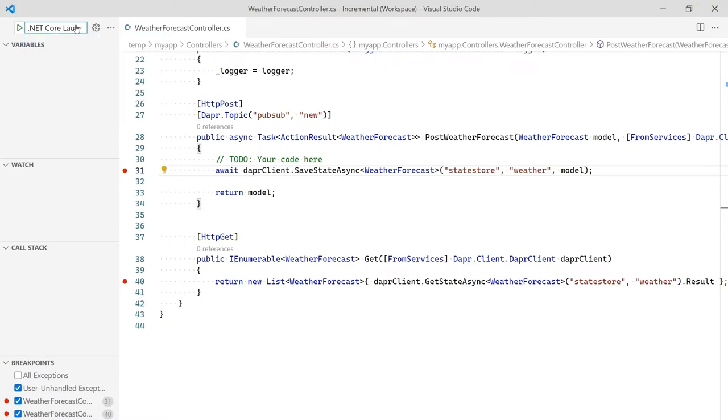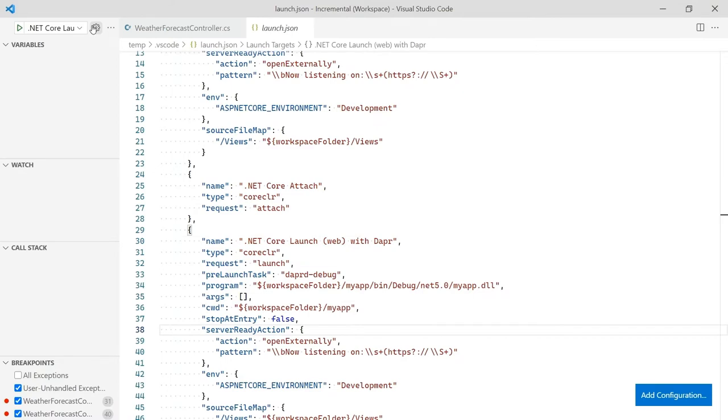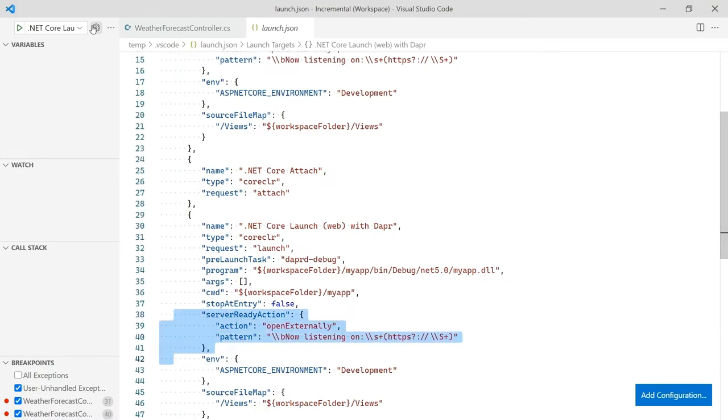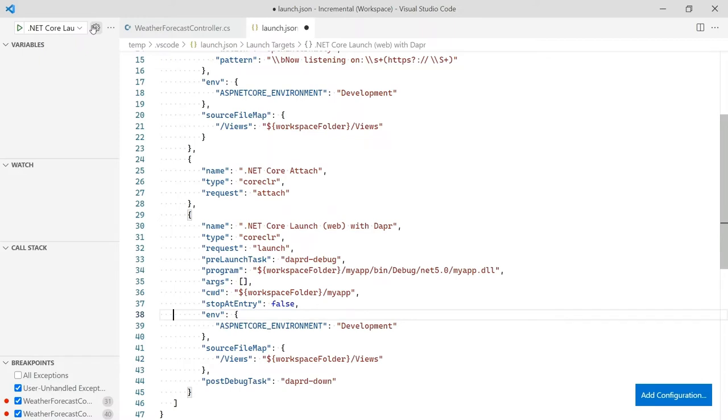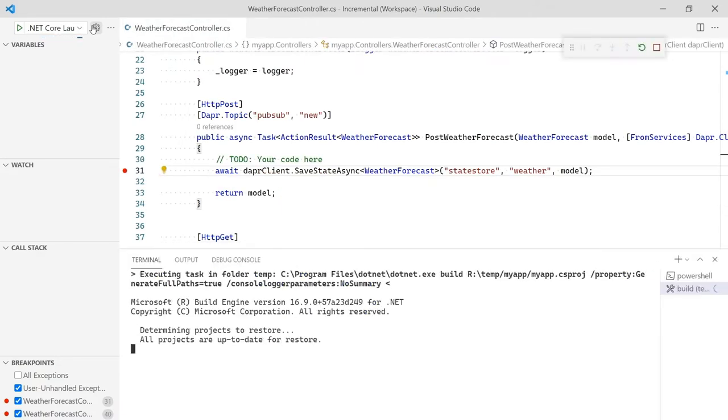Let's select the new configuration and look at it. Notice, this configuration has a pre-launch task that starts DAPR. Because our service has no UI, we can remove the lines that start a browser. Now, we can see there is also a post-debug task that stops DAPR for us. Let's close this file and press F5 to start debugging our code.